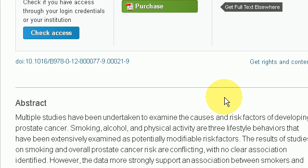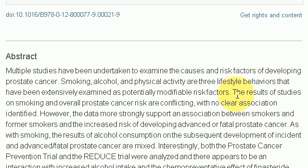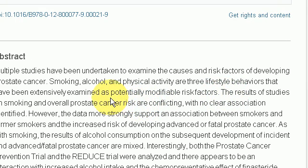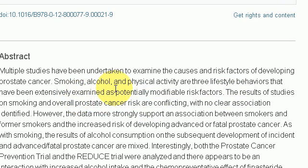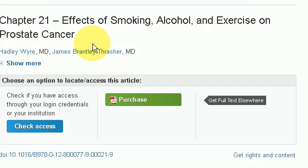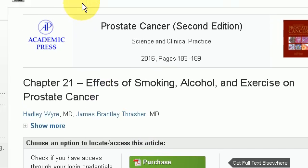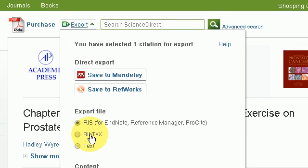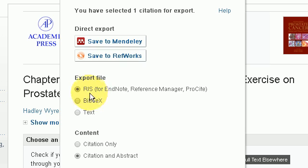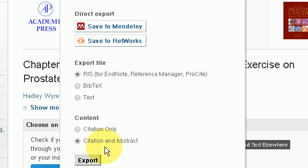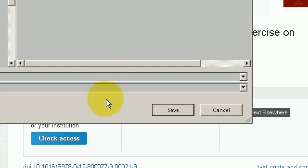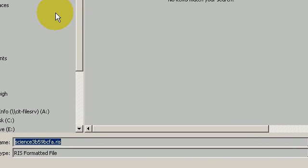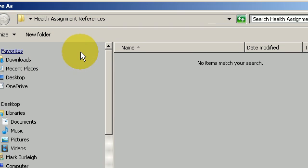I simply go down, have a brief look at the abstract, and see if there is further relevance to my studies. Once I am happy with that, I go up to the top and press Export, and simply save it in the file format RIS, which is for EndNote, and press Export.